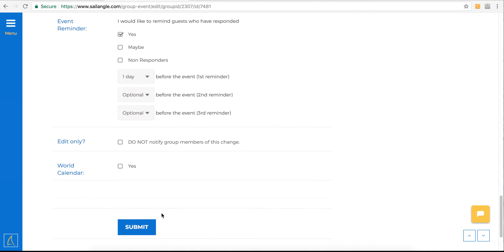So after everything's ready to go, go ahead and click submit, and it will be distributed to the group. And that's how you edit an event.